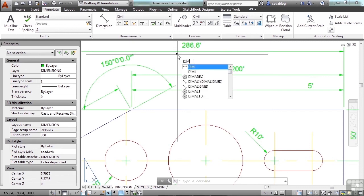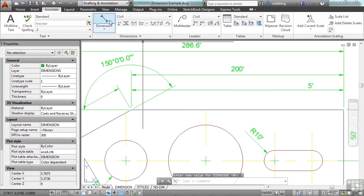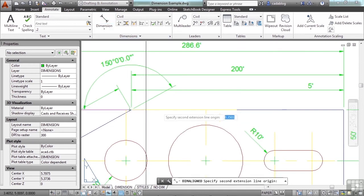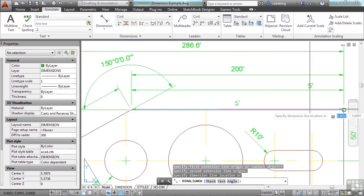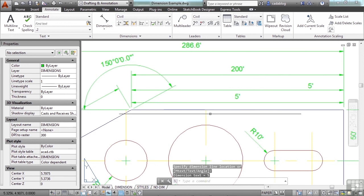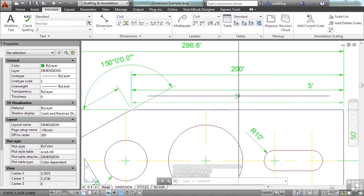I'll show you. Set it to one. And now when we try to dimension this object, see it's five. It doesn't know what the scale of the viewport is. You have to tell it. Or you have to change your style to match.